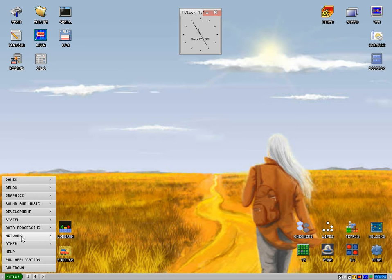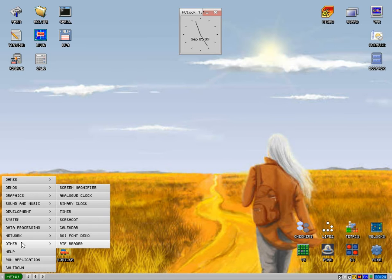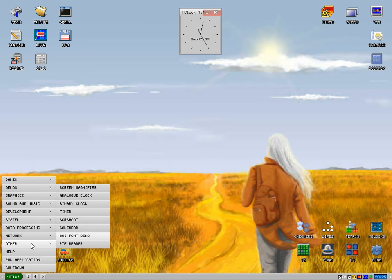We'll go down to the menu. We'll go down to network, and then we'll go to others. We've got a timer, screenshots, calendar, fonts.